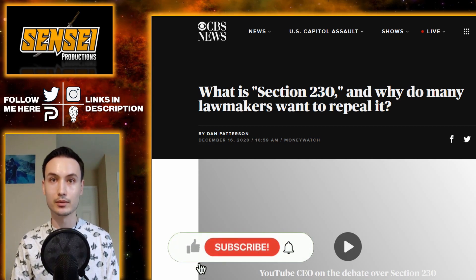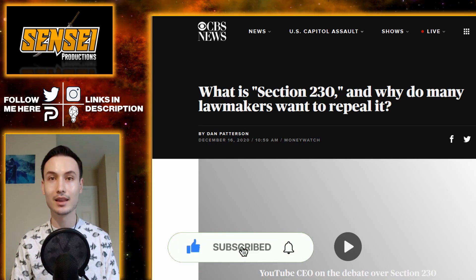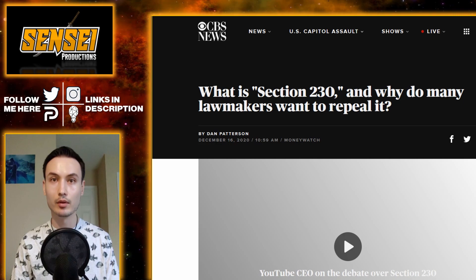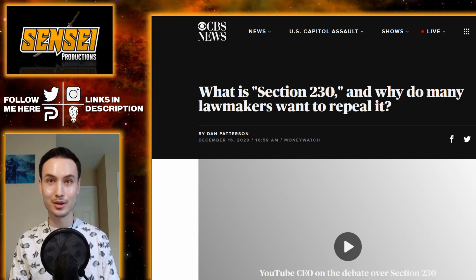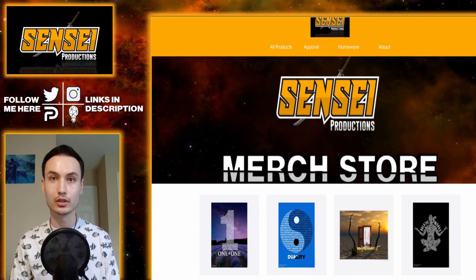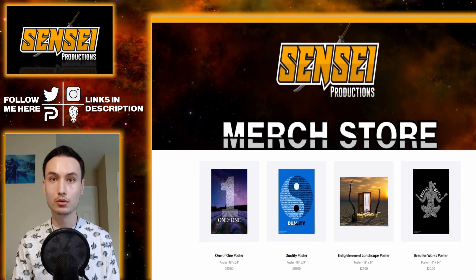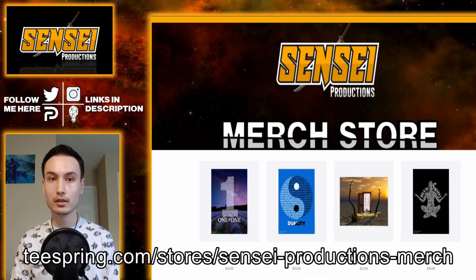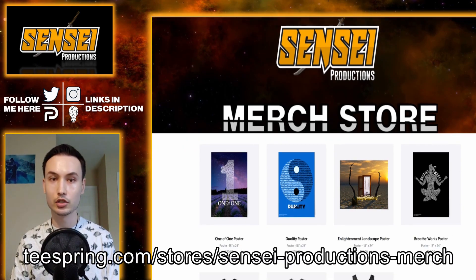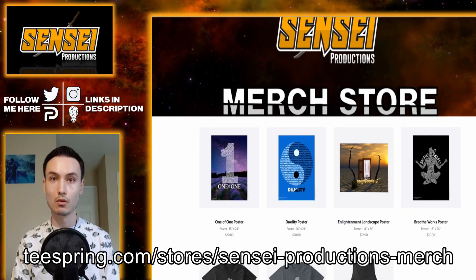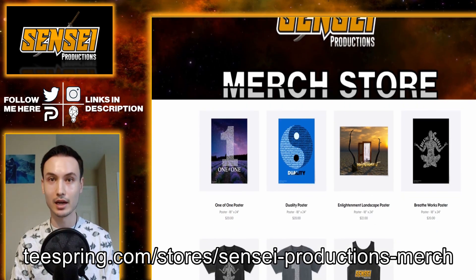If you want to support me on this journey, please hit that like button and subscribe if you haven't already. I plan on making videos three to four times a week — some of it will be newsworthy stuff not really covered by the mainstream media, and spiritual information. Also, new update: I have created a Teespring site, which is a merchandise store. I have a couple t-shirts and a couple posters on there. I will post the link right here: Teespring.com/store/sensei-productions-merch. A link will also be in the description below.